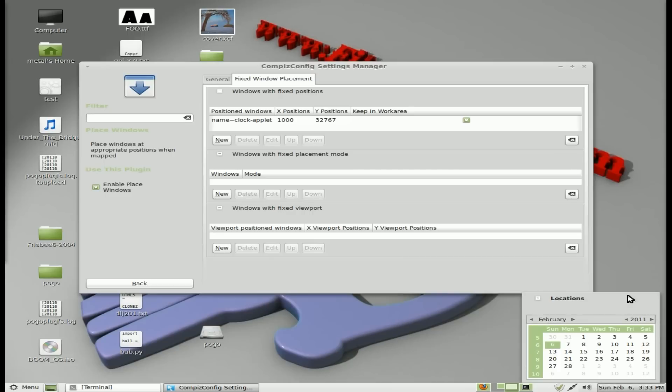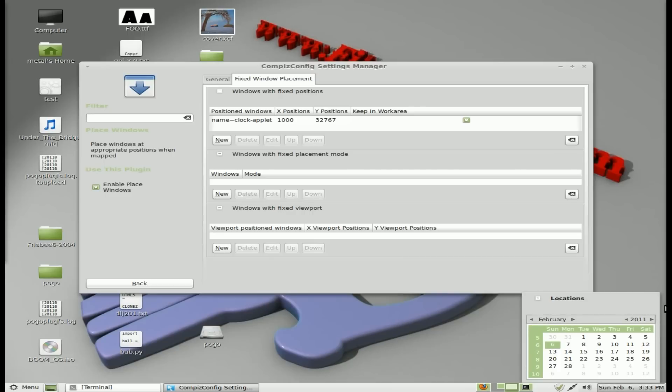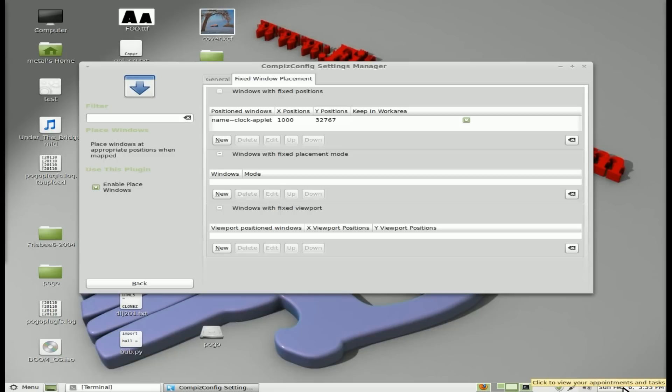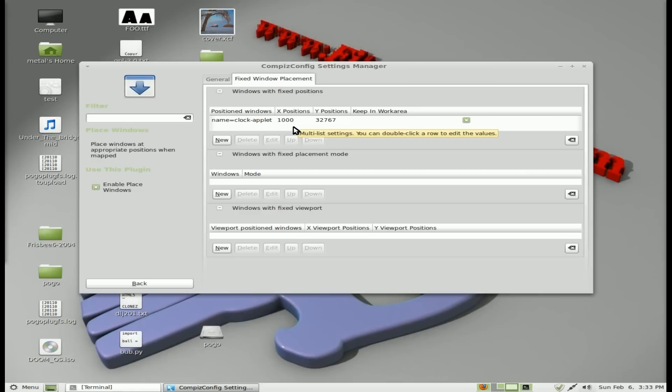But now when I run this, you can see there's a little bit of space on the right side of the screen, of the window here. But for the most part, it's in a good spot. So if you're running dual monitors, you may have to position your X position manually.